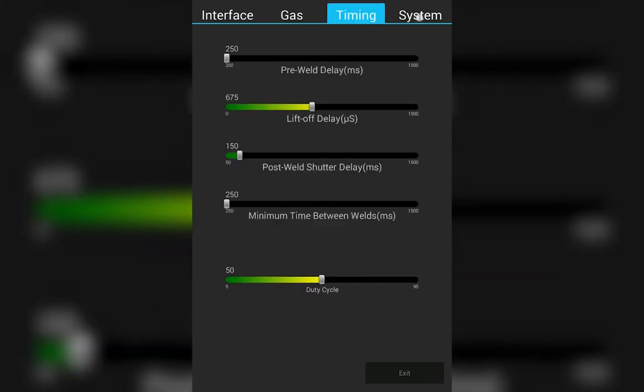The timing tab. Here you can control additional timing and delays built into the machine. From your pre-weld delay, lift off delay, post weld shutter delay, minimum time between welds, and duty cycle.